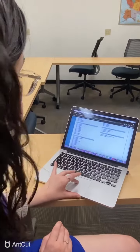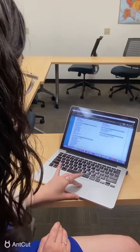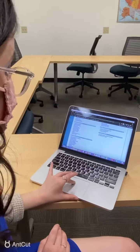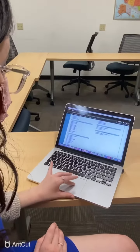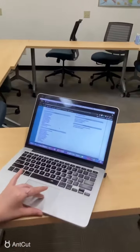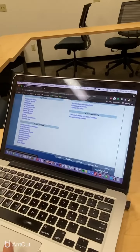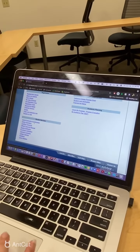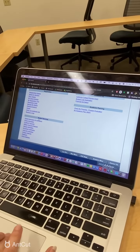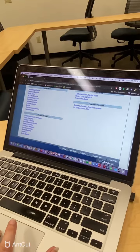You can register for classes, drop classes, check your schedule, order textbooks, look at your grades, and all of your student services are going to be right here.